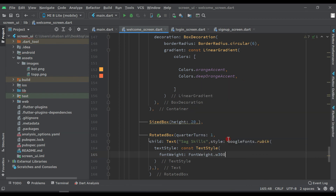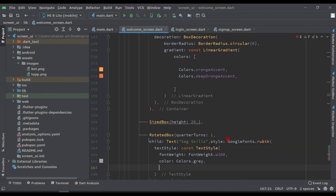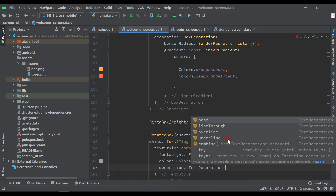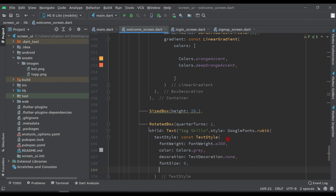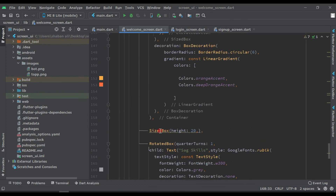Set font weight to FontWeight.w300, color to Colors.grey, and text decoration to TextDecoration.none. Then set font size to 26 and letter spacing to 9. That completes the styling for this widget.